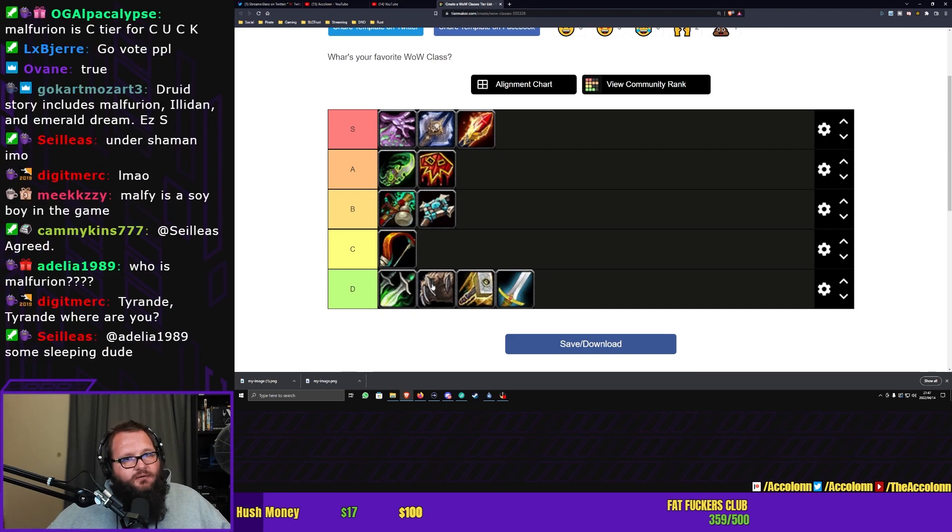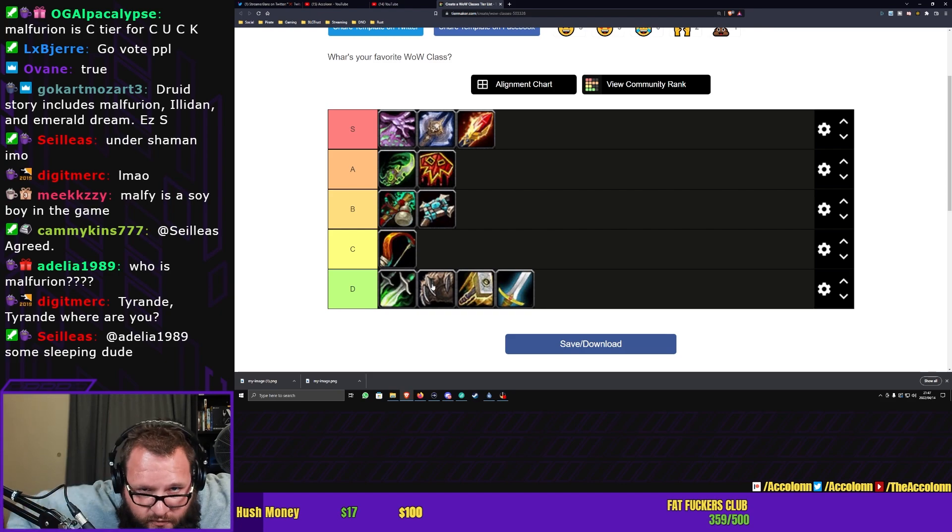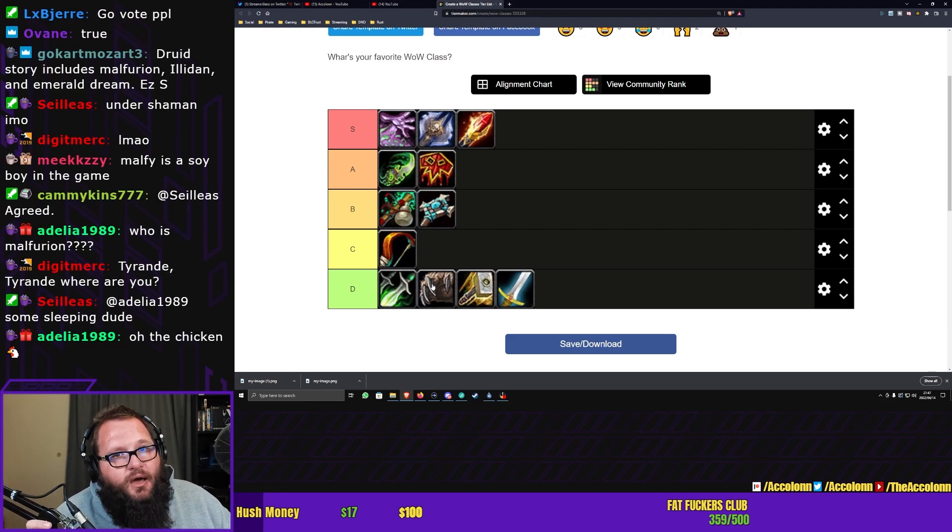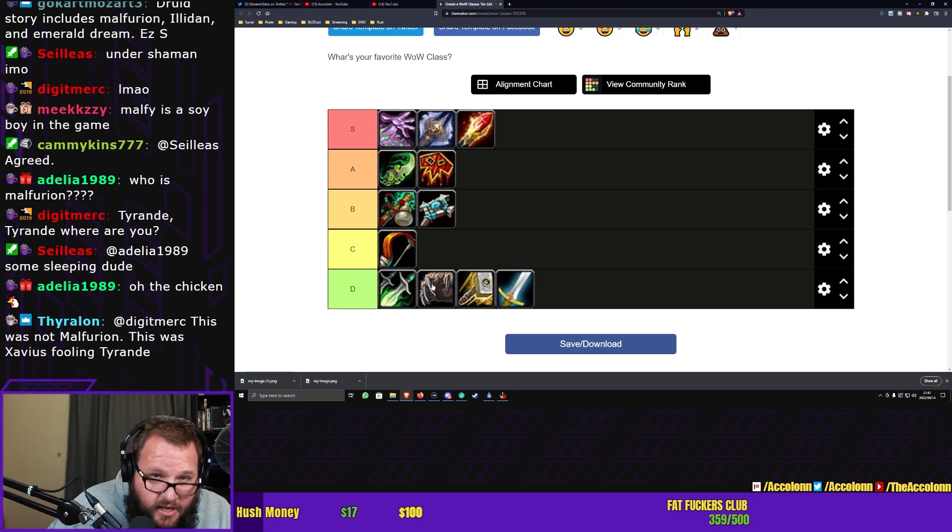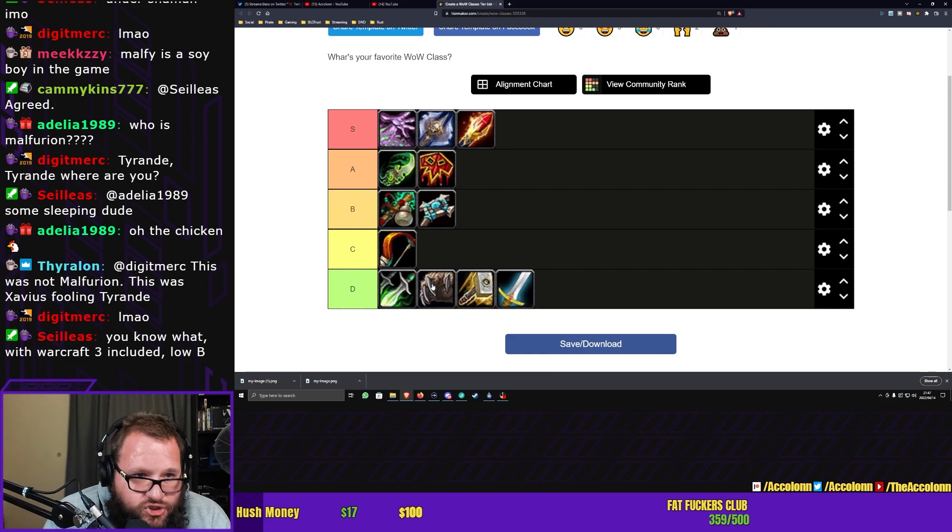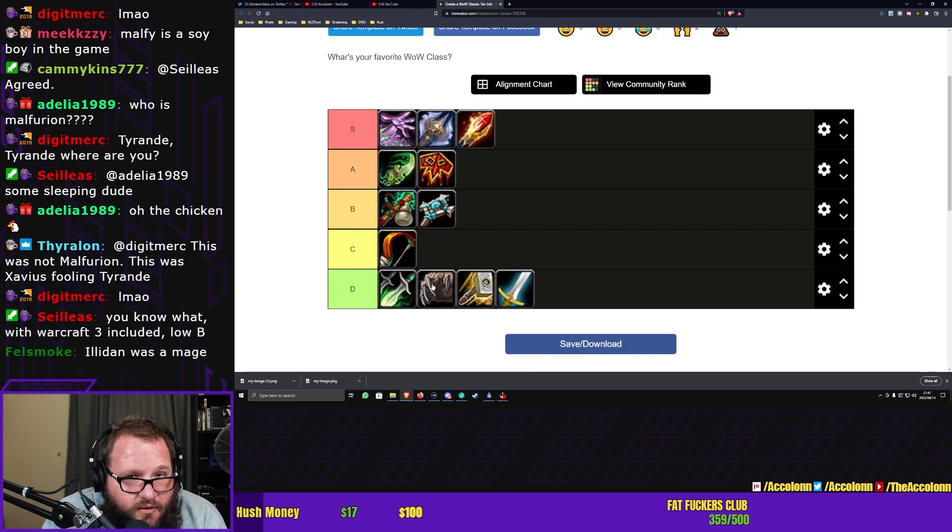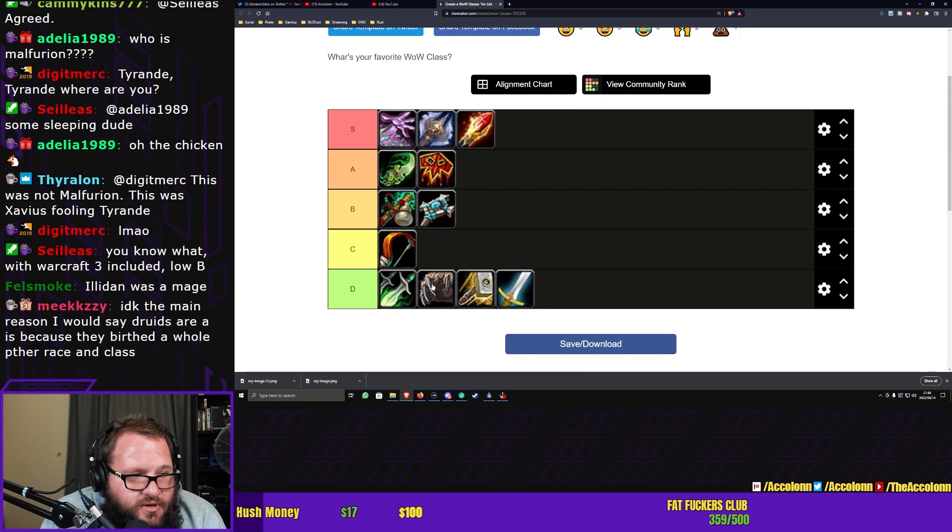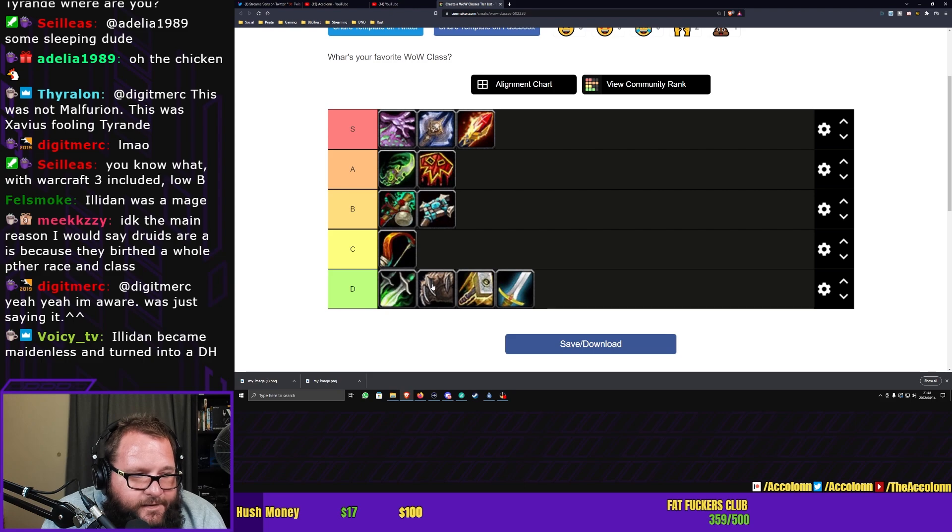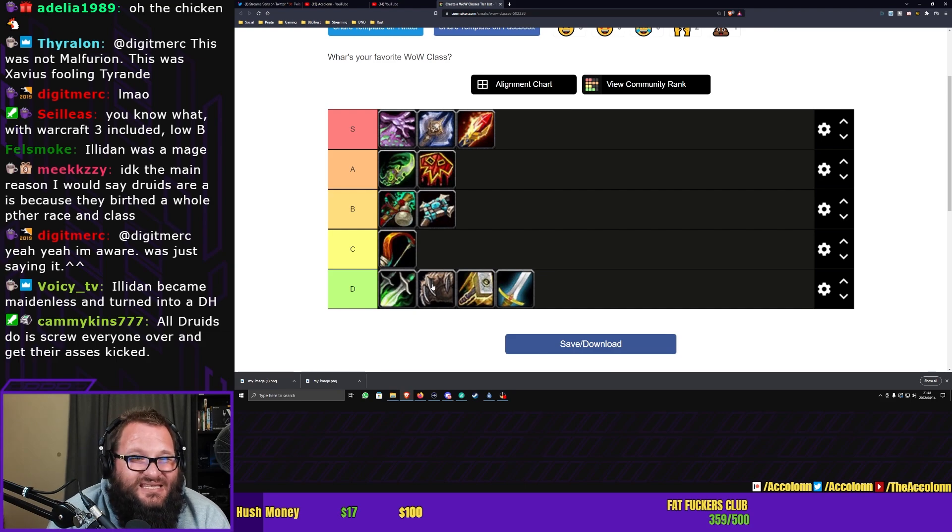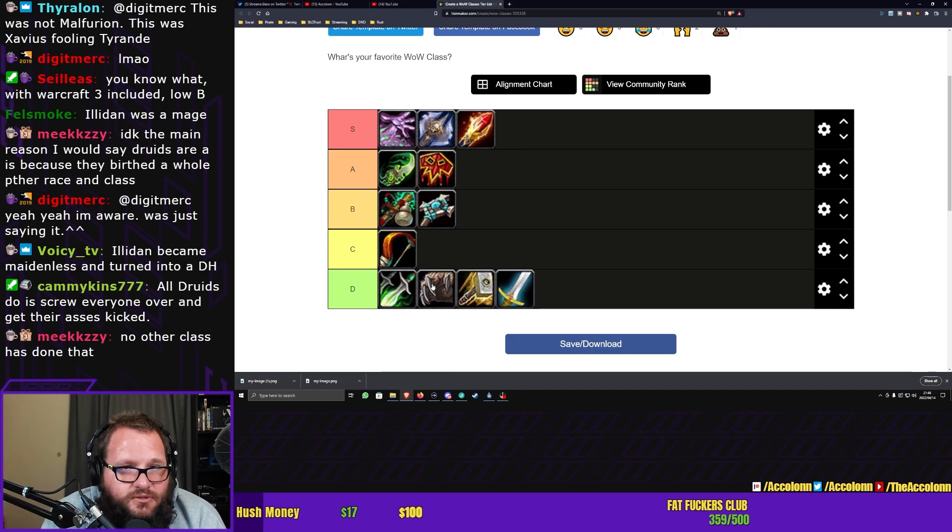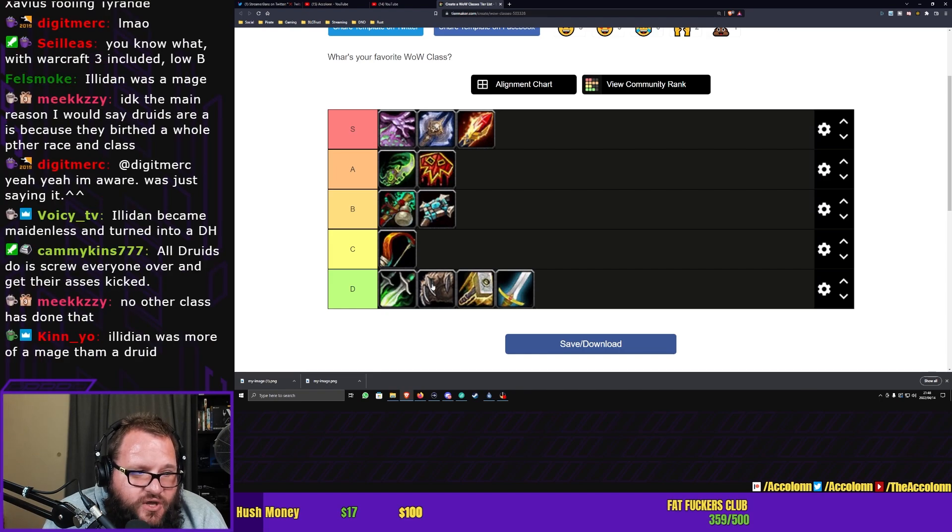Gokart, the problem with Illidan is Illidan was never a druid. While Illidan was training to be a druid, Illidan never became a druid, so you can't really include Illidan within the druid storyline. Now, the Emerald Dream could definitely be shown, but again, the Emerald Dream as a story has never really been explored all that much. It's only a mention right now, so I don't know if I can put it A. The main reason I would say druids are A is because they birthed a whole other race and class.